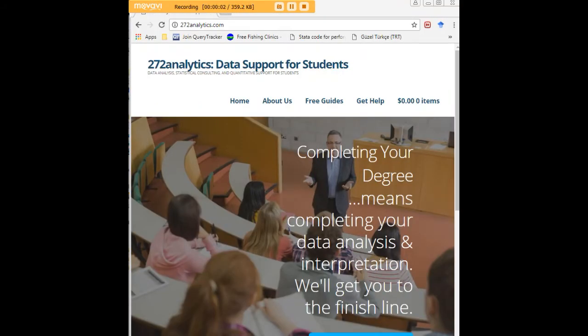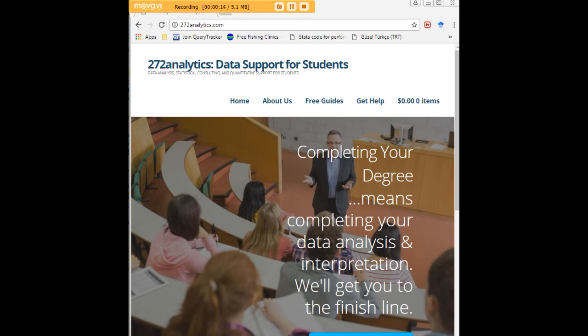I hope this tutorial was helpful to you, and I would like to invite you to visit 272analytics.com for access to all our free statistics tutorials in Stata, SPSS, R, eViews, and Minitab.